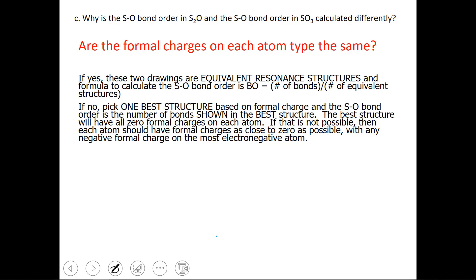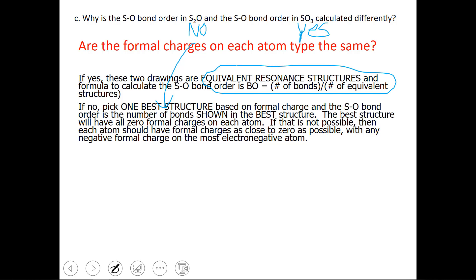Why is the S-O bond order in S2O and the S-O bond order in SO3 calculated differently? The reason comes down to whether the formal charges on each type of atom are the same. For S2O, the answer was no, so we focused on the best structure. For SO3, the answer was yes, so we averaged the bond order by dividing the number of bonds by the number of bonding regions — equivalently, the number of equivalent structures.